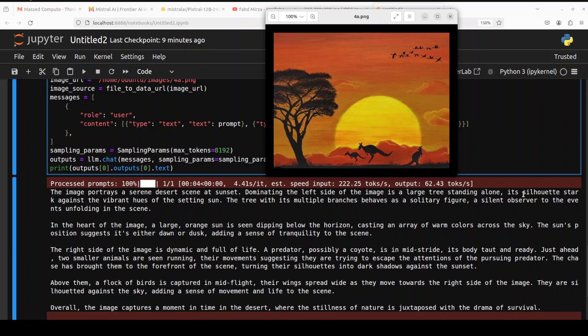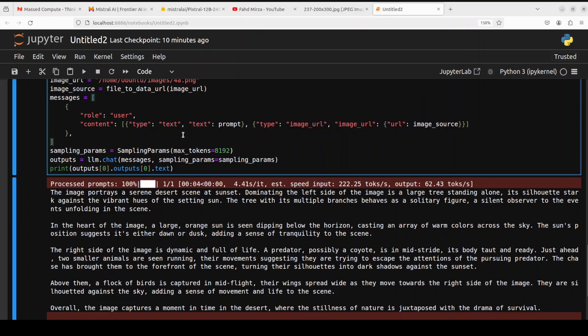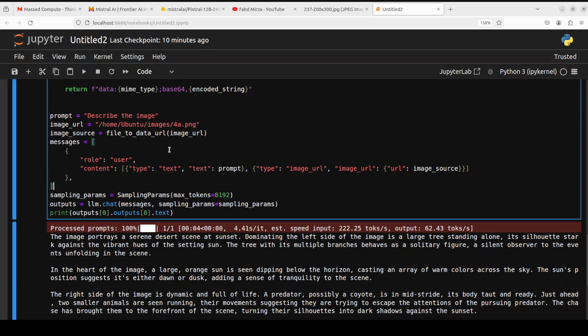Creating an array of warm colors across the sky. The sun's position suggests that it is either dawn or dusk. Very nice. And then right side of time, it is dynamic and full of life. A predator, possibly a coyote. Oh no, this is very, I think it didn't do well. It's a kangaroo. I don't know why it's saying coyote. Possibly, but still I think it is also doubtful. And then flock of birds. And then it says overall the image captures a moment in time in the desert.